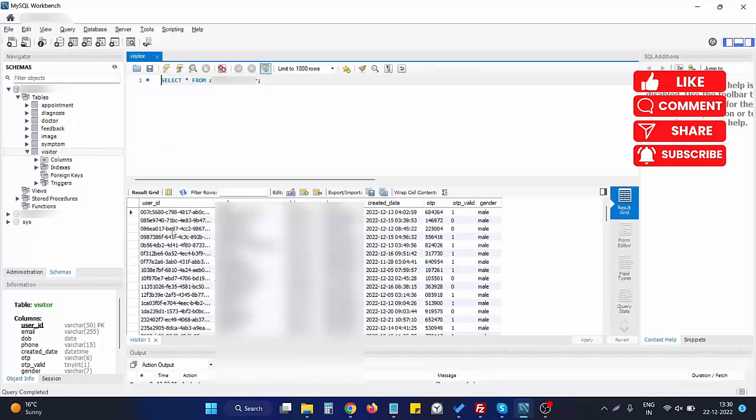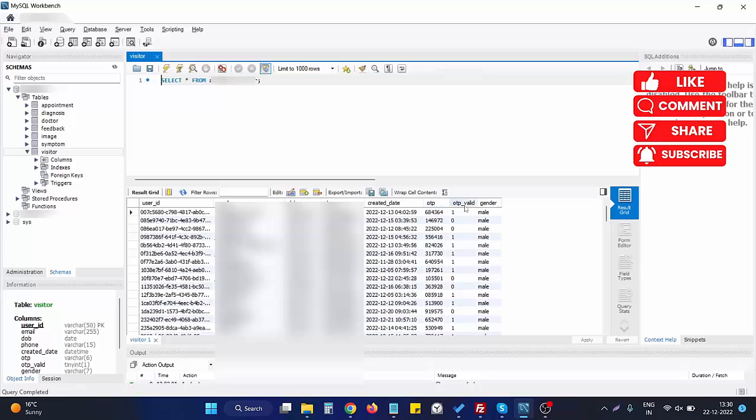Right now this table has these columns: user id, email, dov, phone, ktd, otp, otp valid, gender, and nothing. Now we need to add one more column to this existing table.